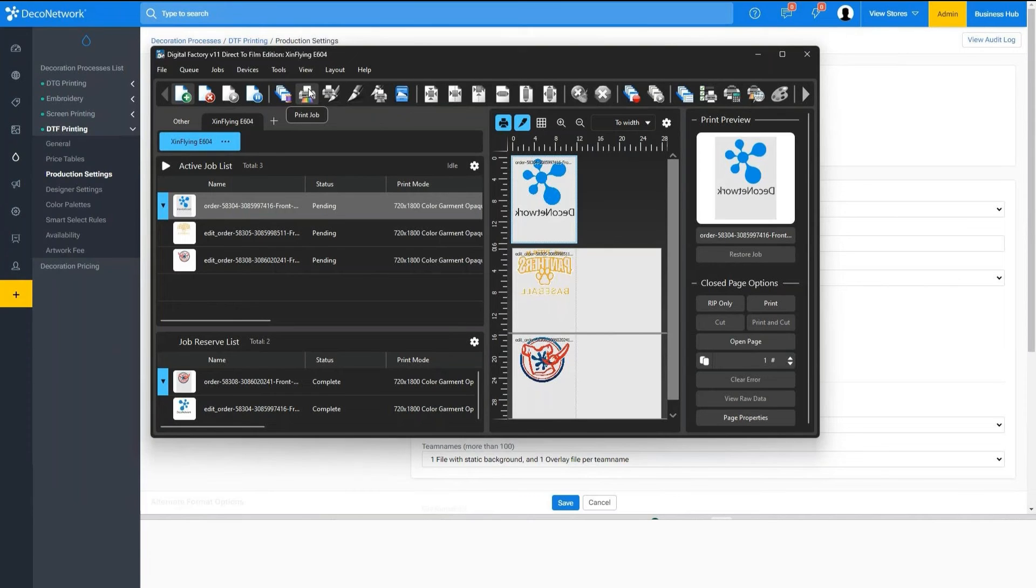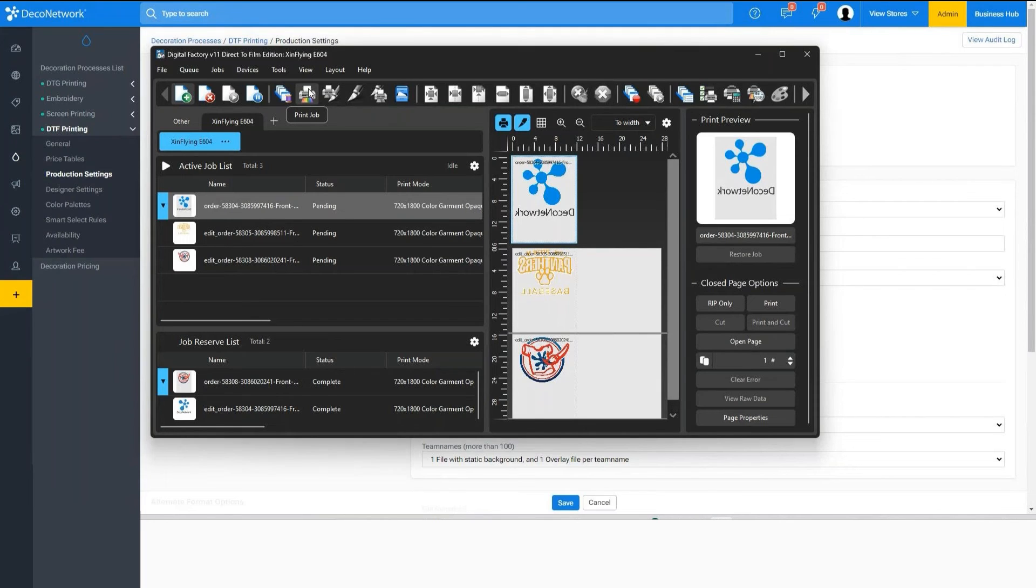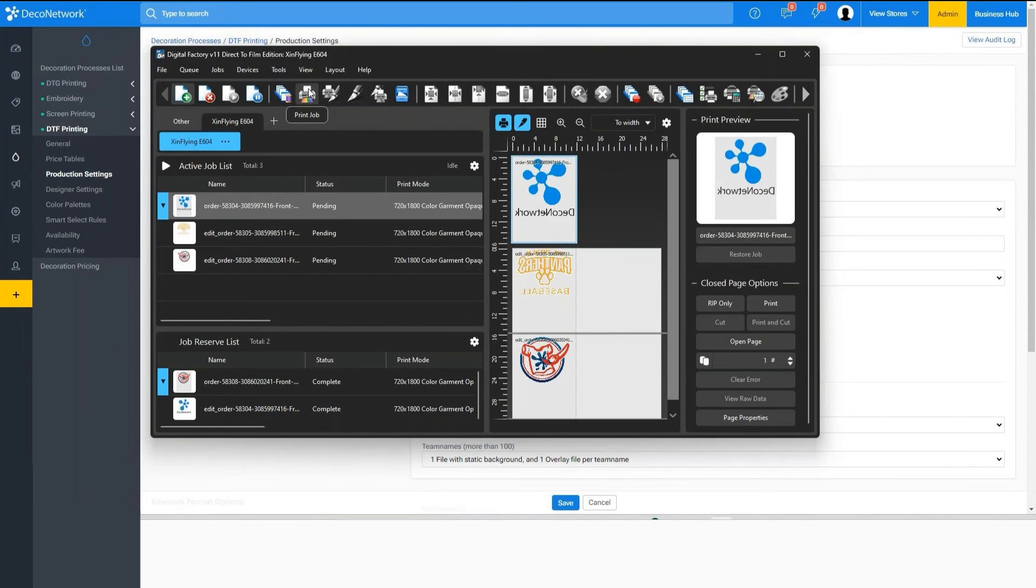With CAD Link I can do things like knocking out a color. So if I'm printing a design and it has black ink in it and I know I'm going to go on a black shirt, I can easily remove that black portion from the design within CAD Link to make that hand and feel of the ink better because we're not laying down as much.